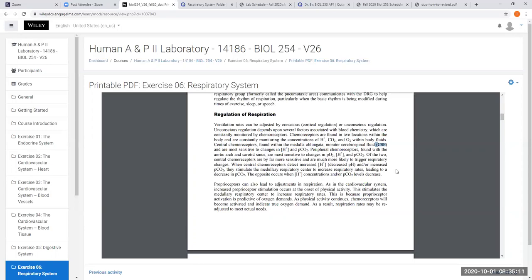Peripheral chemoreceptors are located in the aortic arch and in the carotid arteries at the carotid sinus. Since they're in the arteries, they monitor chemical changes in the blood. Peripheral chemoreceptors monitor all three variables: partial pressure of oxygen (PO2), hydrogen ion concentration (or pH), and partial pressure of CO2 (PCO2) in the blood. Note that central chemoreceptors do not monitor O2 — only peripheral chemoreceptors do.